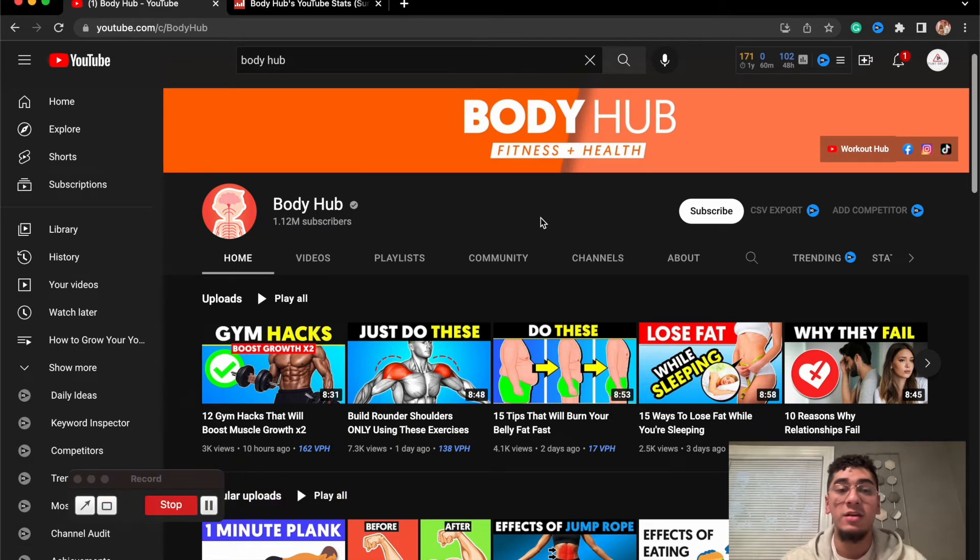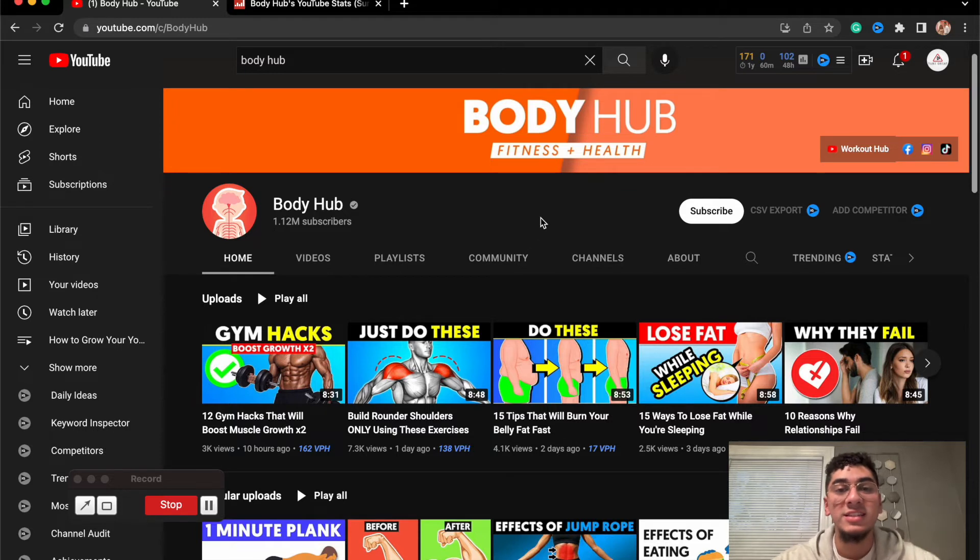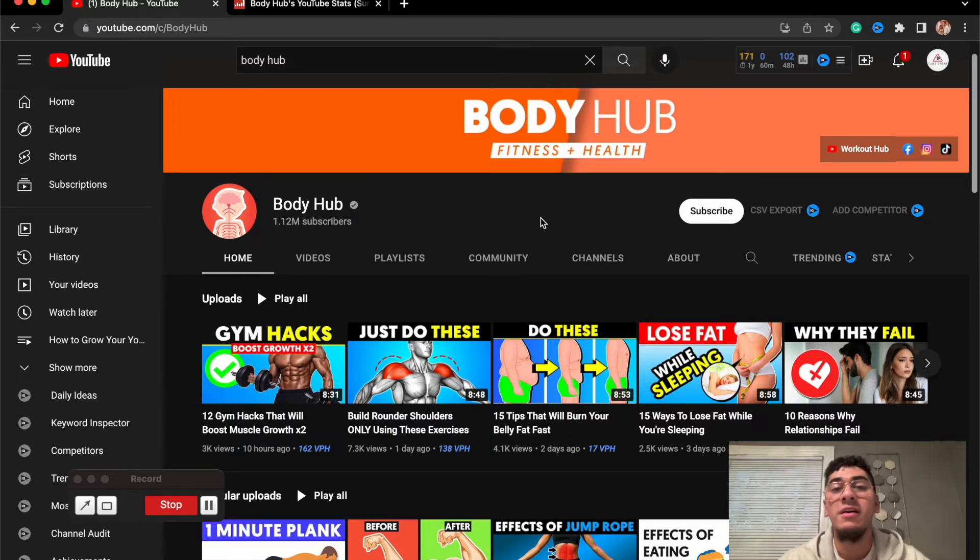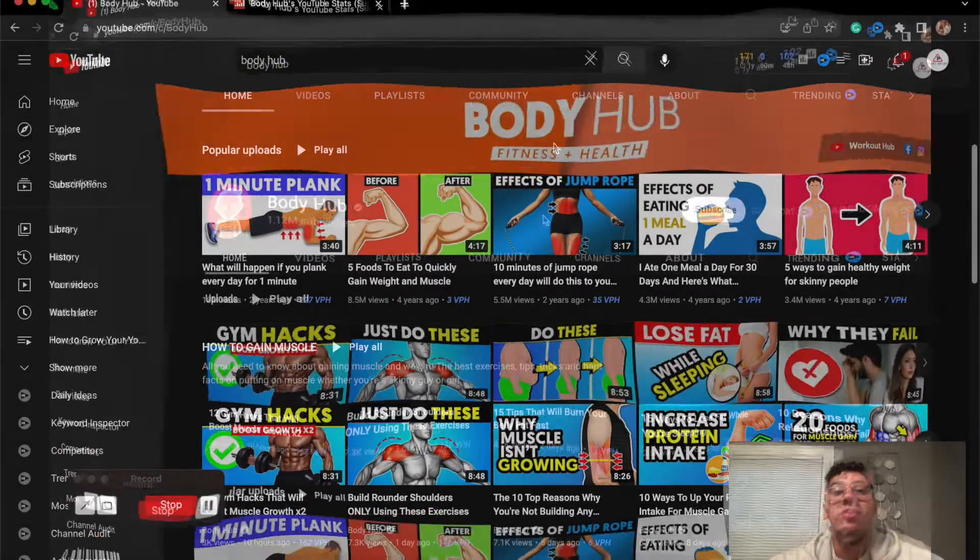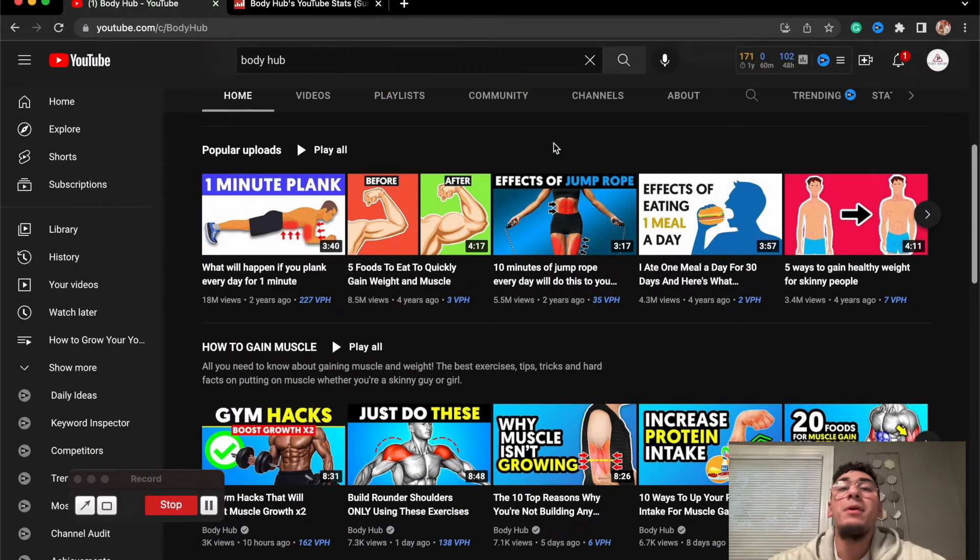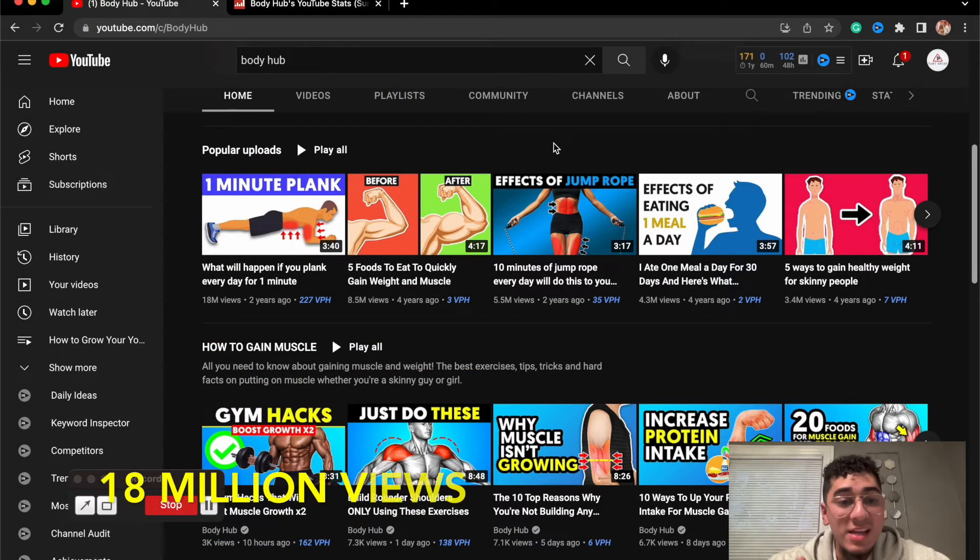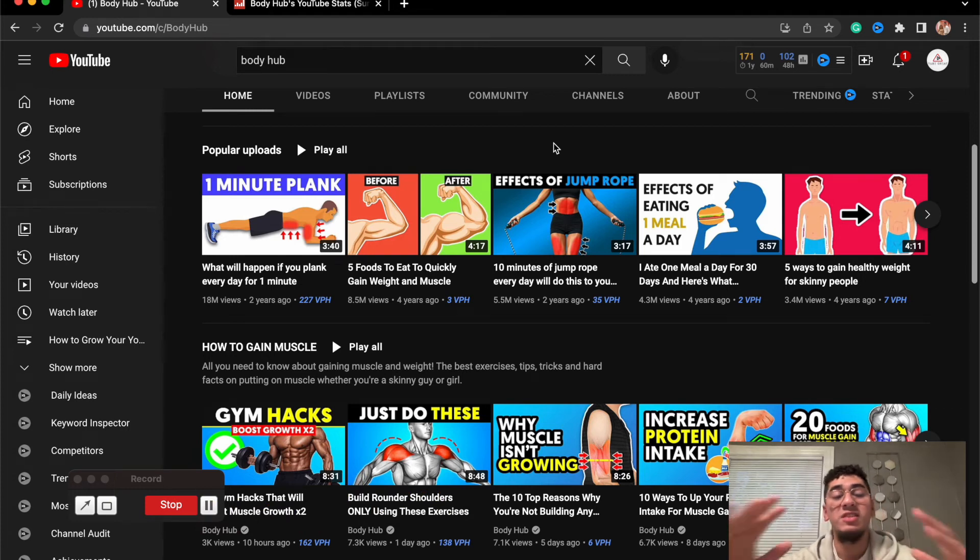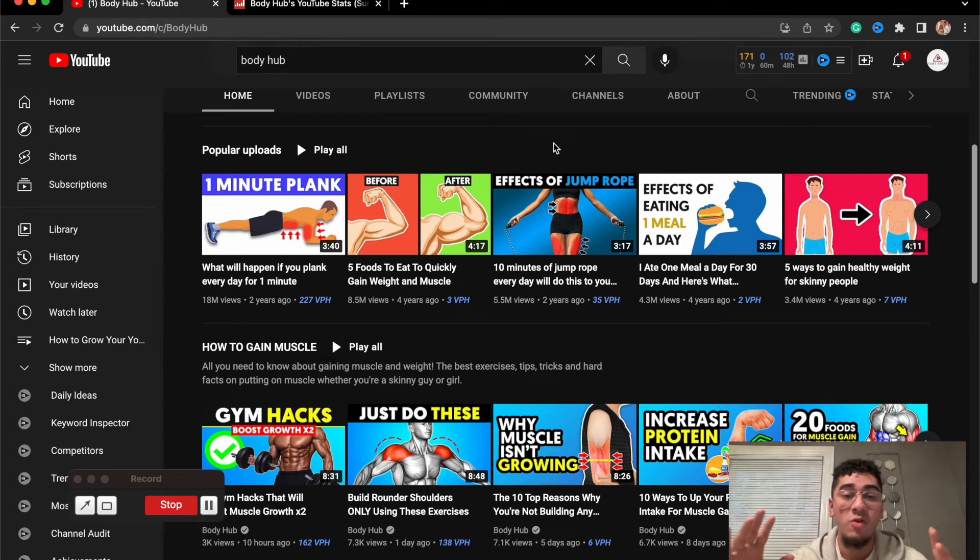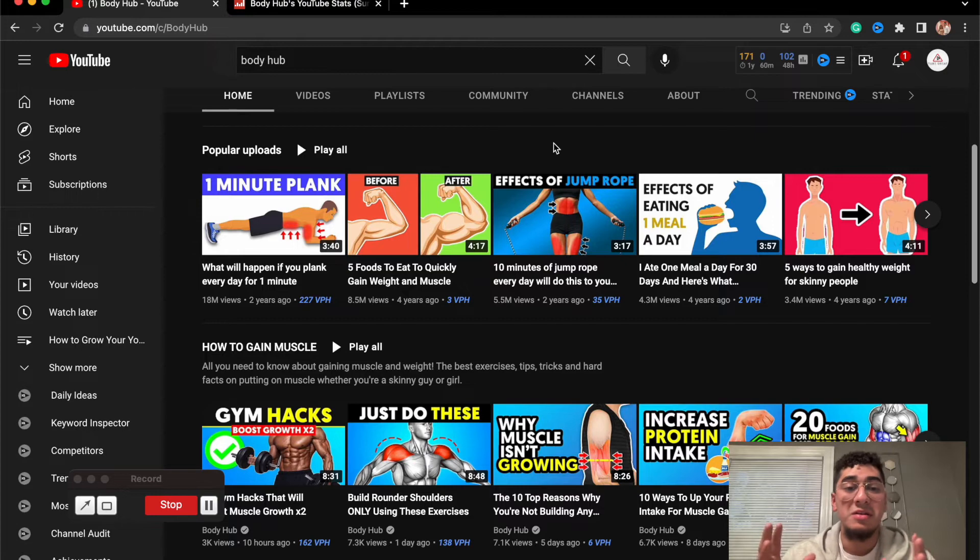So this is a great niche to be considering when you're entering the health niche. Now let's go over the views this channel is getting in each of their videos. If we go into the popular upload section, these guys are raking in 18 million views, 8.5 million views, 5.5 million views.